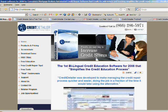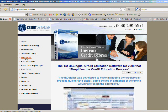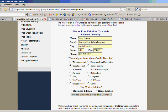When clicking on that link, you'll be taken to the CreditDetailer.com homepage. Click on the Free Trial link and you'll be taken to a screen where you can enter your name, email address, and request a free trial.